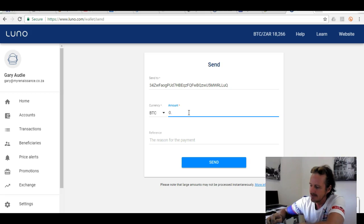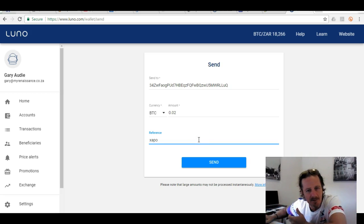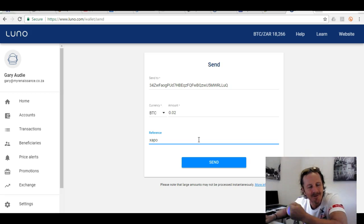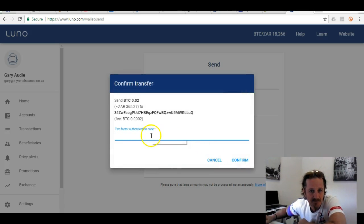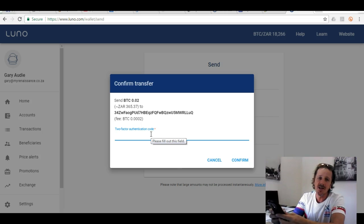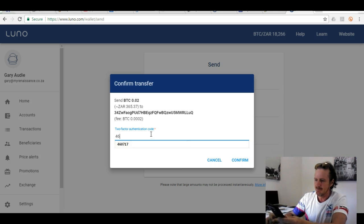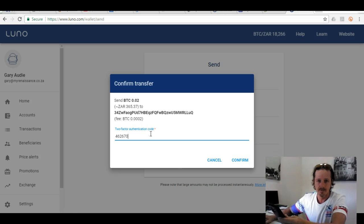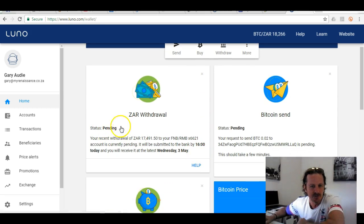I enter the amount — 0.02 Bitcoin — and set the reason for payment as 'Zapper'. I use Zapper because I can swipe it anywhere in the world at any merchant that accepts Visa cards. I click 'Send' and it prompts two-factor authentication from a separate phone. A word of caution: if you set up two-factor authentication, make sure you know what you're doing — if you lose your phone it's a real hassle. I enter the code and confirm, and it goes into a pending status.